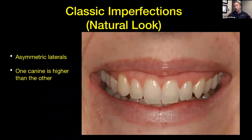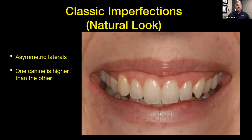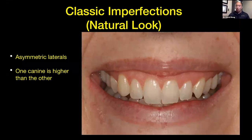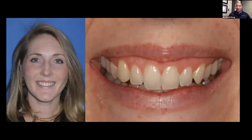That gets us through the basics of smile design — I usually do a whole day course on this, so I'm just blasting through it in an hour. Classic imperfections, which we call the natural look: not every patient is going to have perfectly 11 millimeter long centrals. One classic imperfection is asymmetric lateral incisors, where one's higher than the other — that's pretty normal. As long as the centrals are pretty close, we don't really notice. Another classic imperfection is one canine that's higher than the other, which you can see here. Number six is higher than number 11 but it doesn't throw you off that much — it's still a pretty smile, it just has some asymmetry.